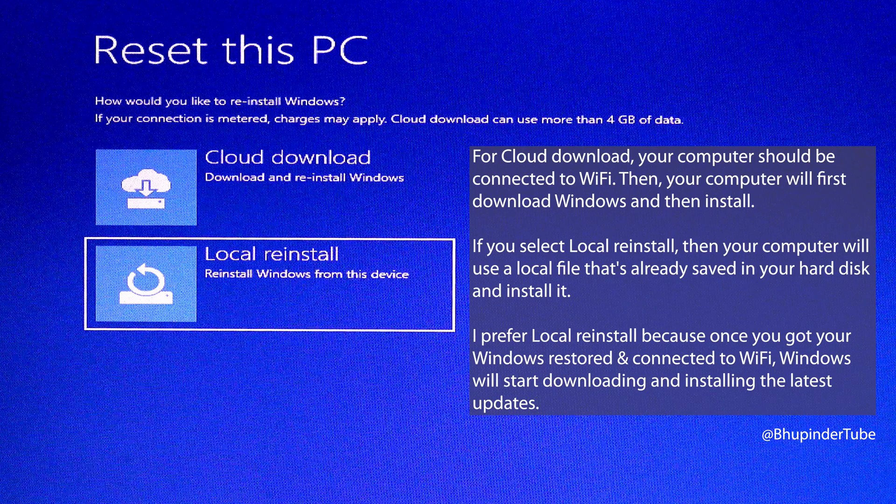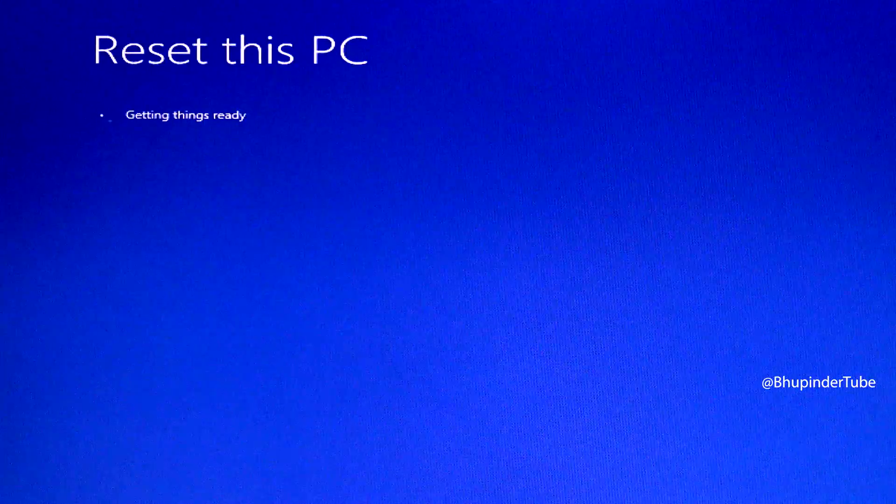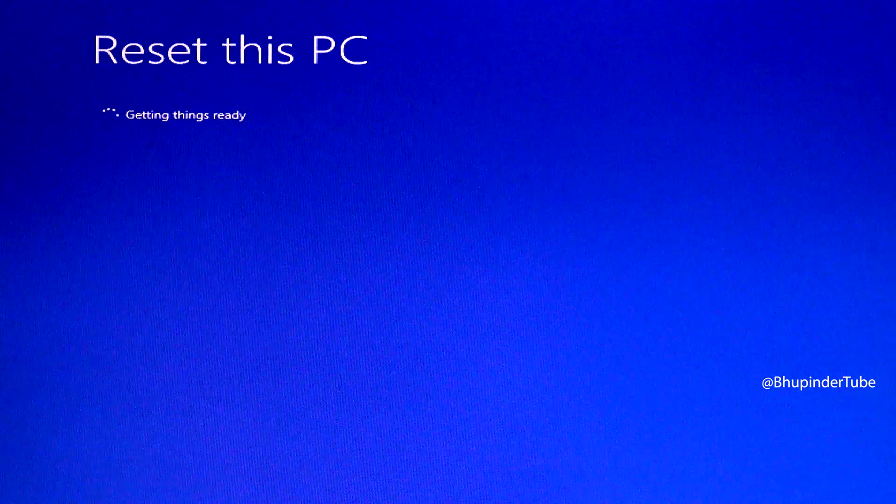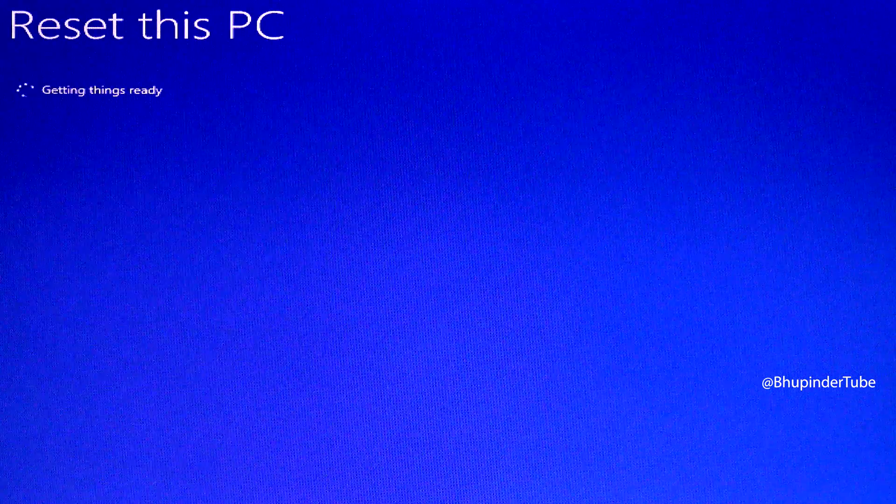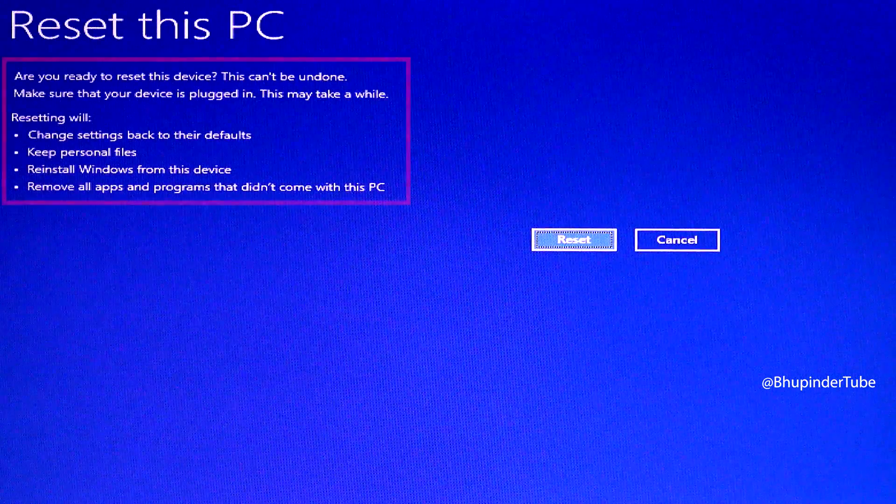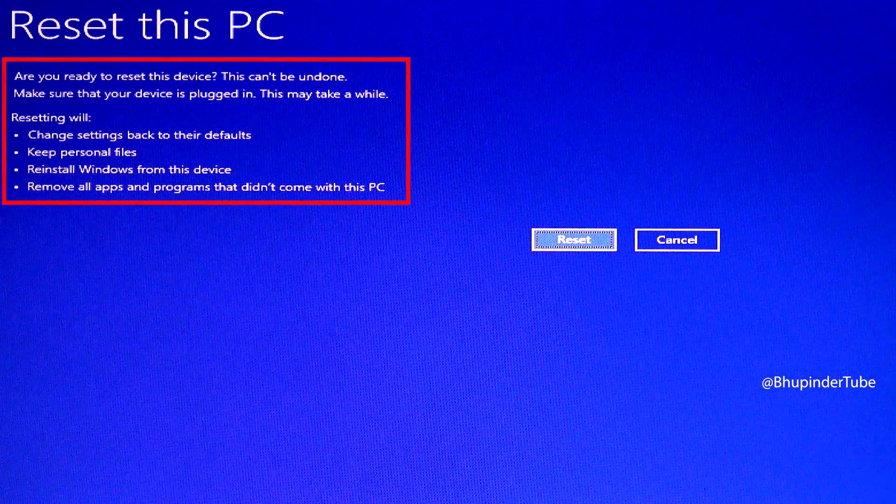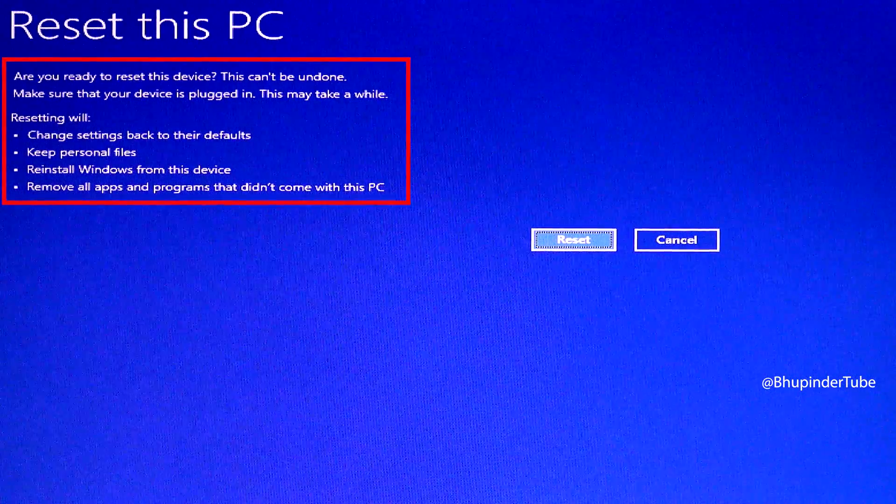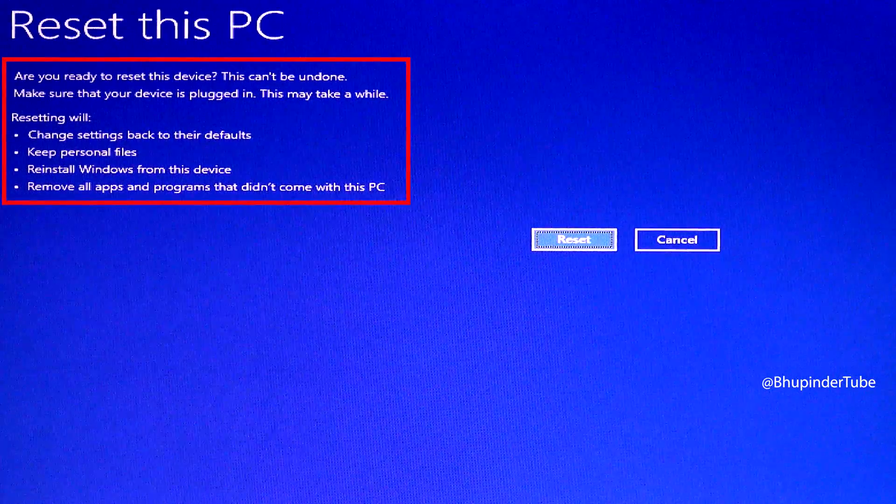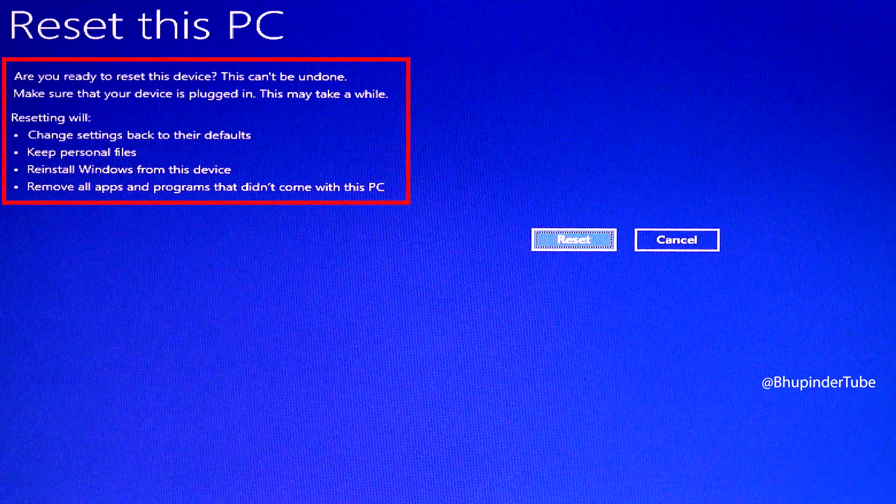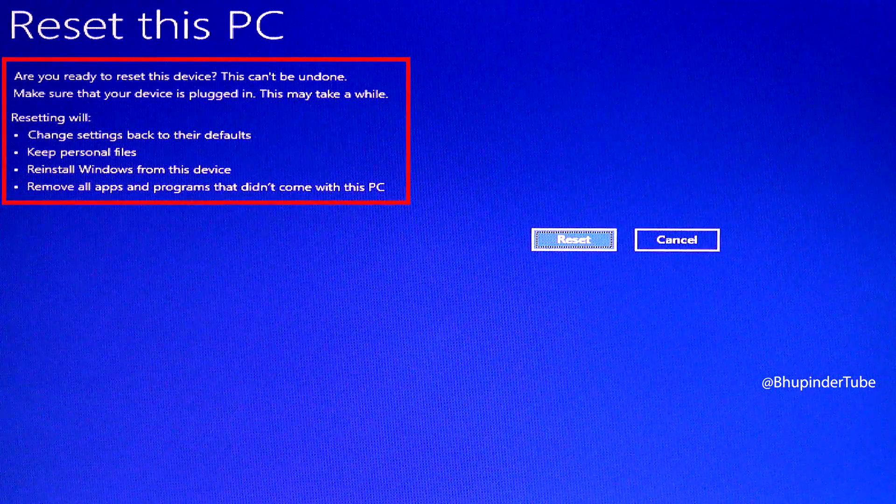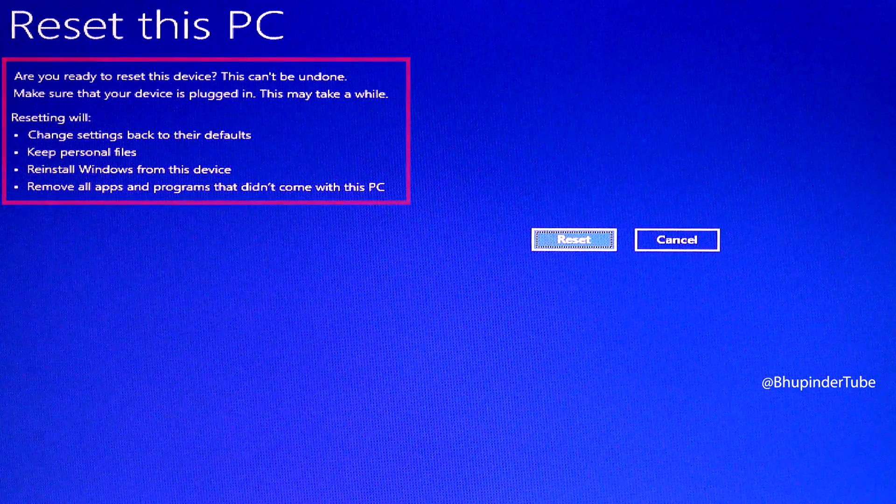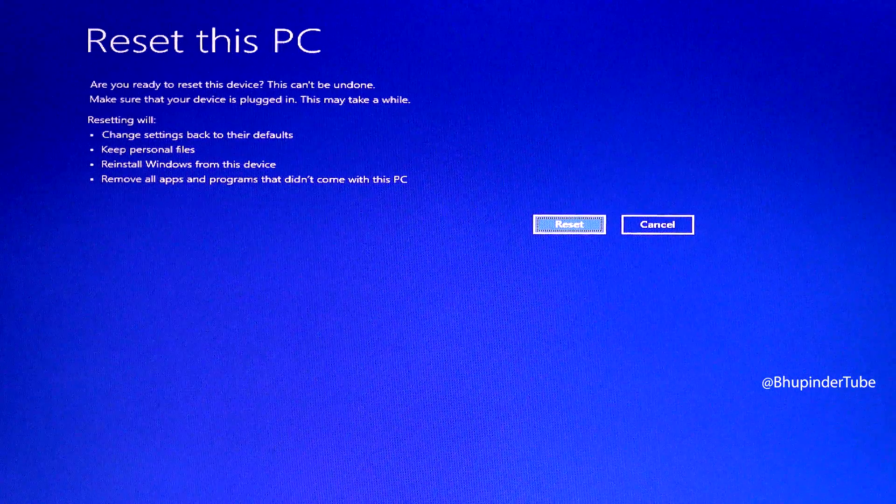Once you select it, you'll get a message saying 'Getting things ready.' After a while, you'll get another message. Please read it carefully as this can't be undone. It shows the list of apps, programs, and files that Windows will either keep or remove. Once you're happy, select reset.